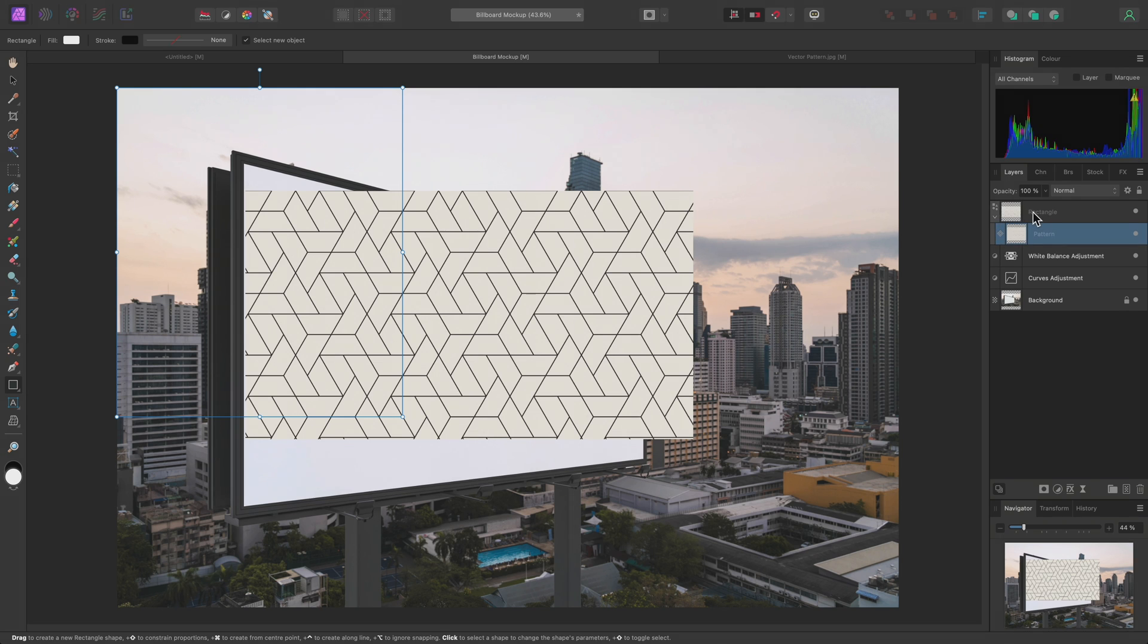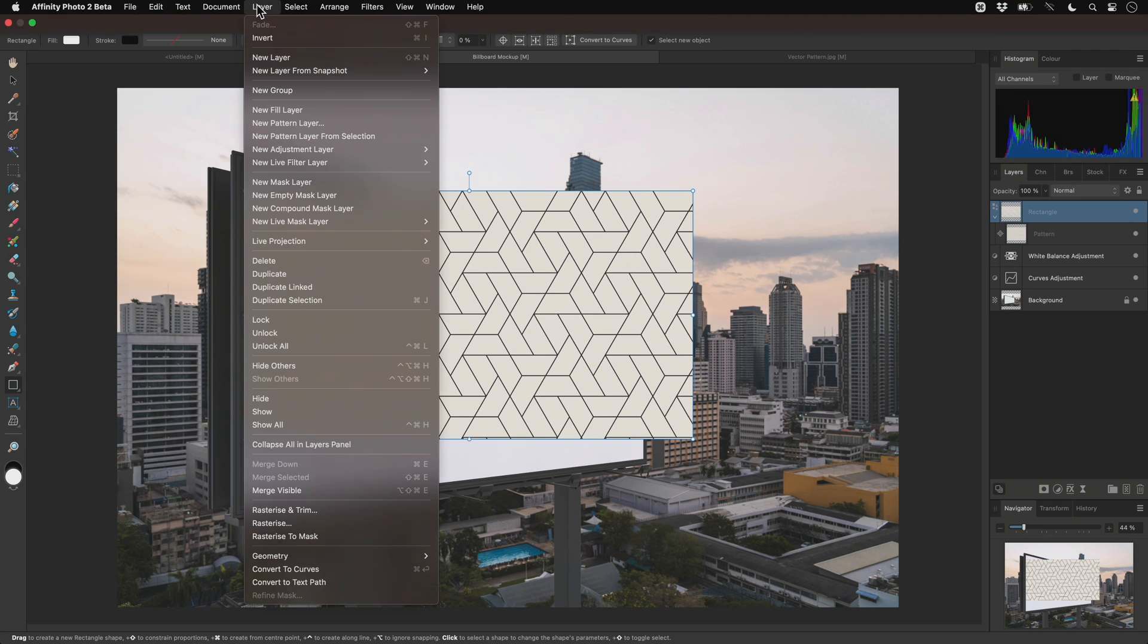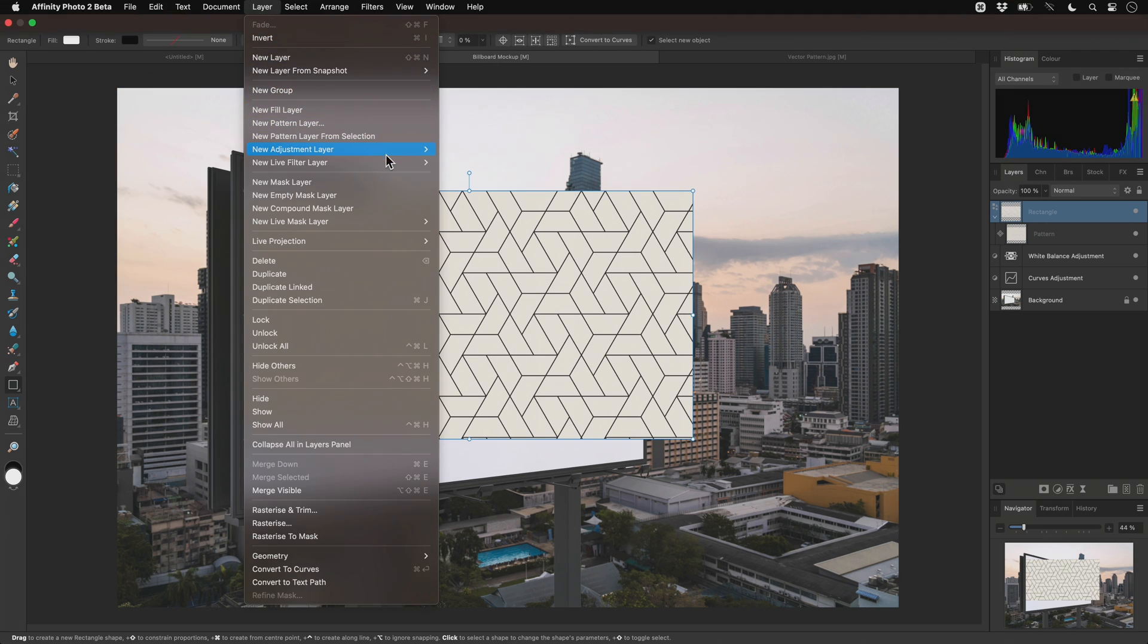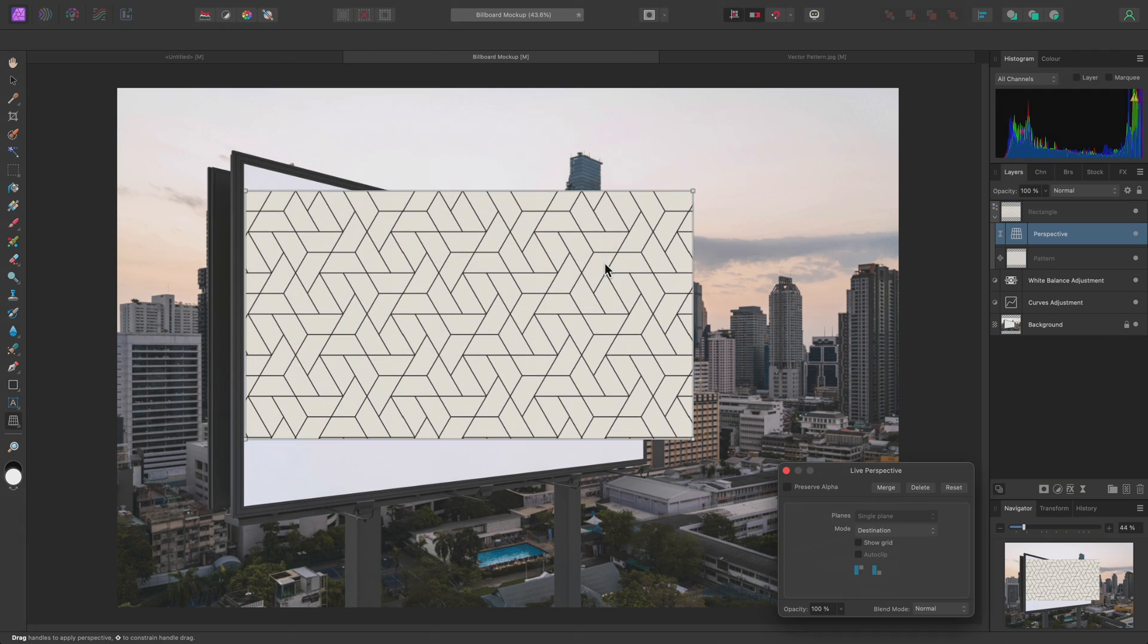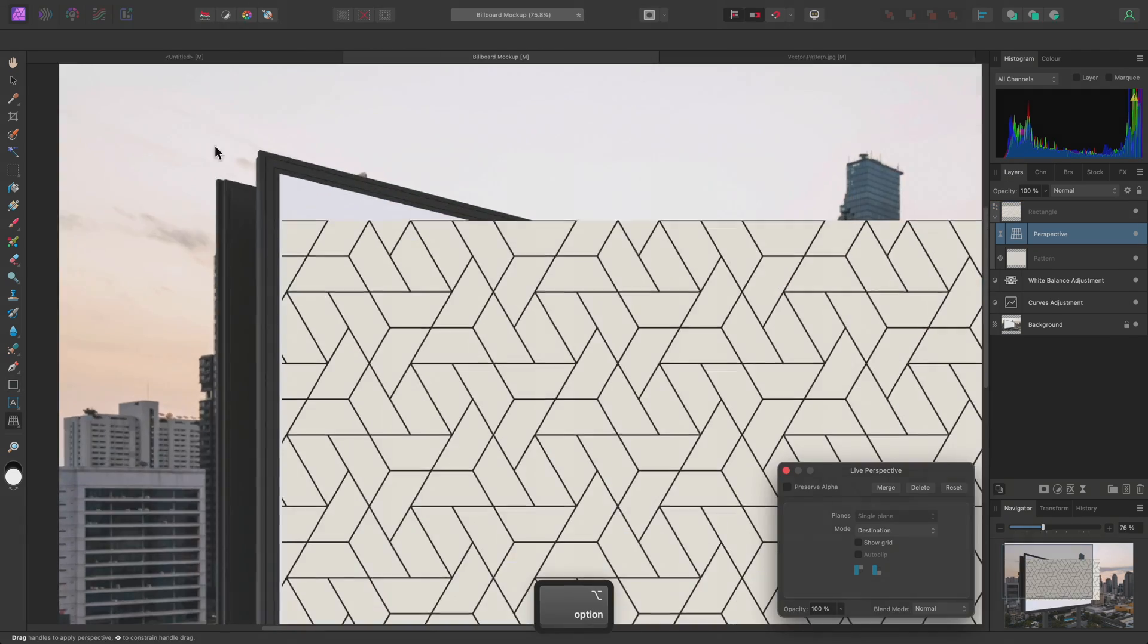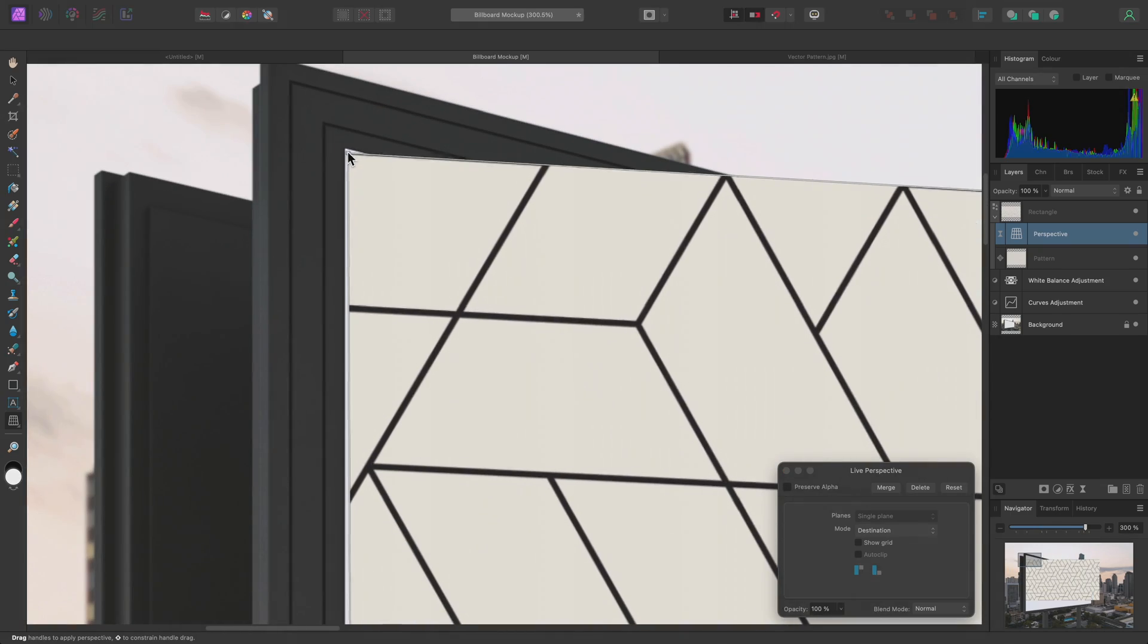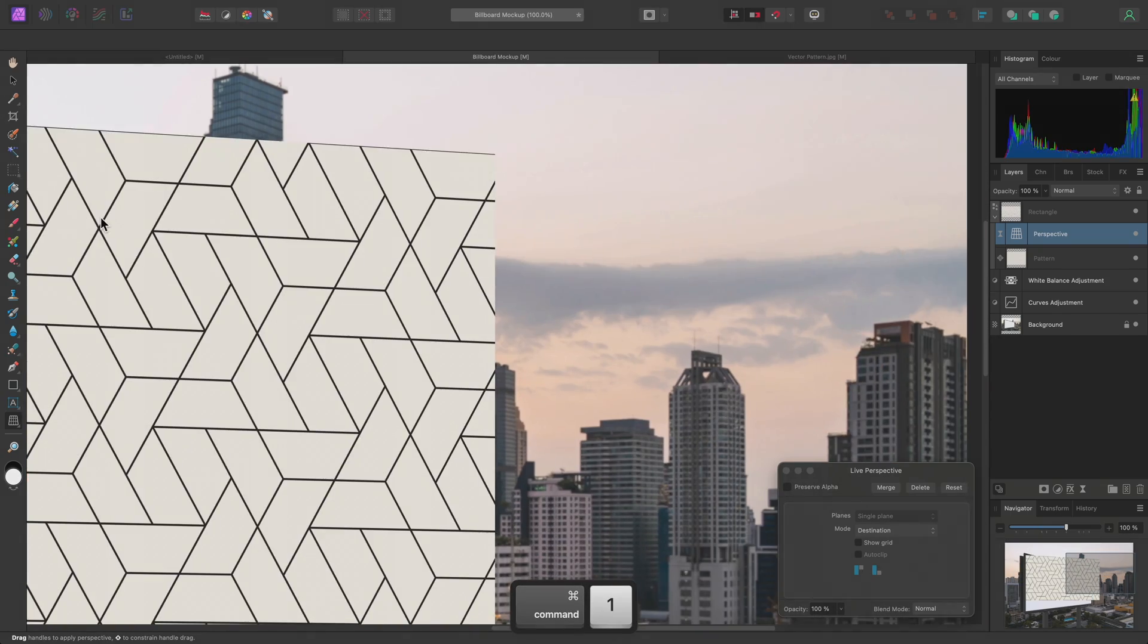Now I can select the Rectangle Layer and go to Layer, New Live Filter Layer, Distort, Perspective. This performs a Non-Destructive Perspective Transform.